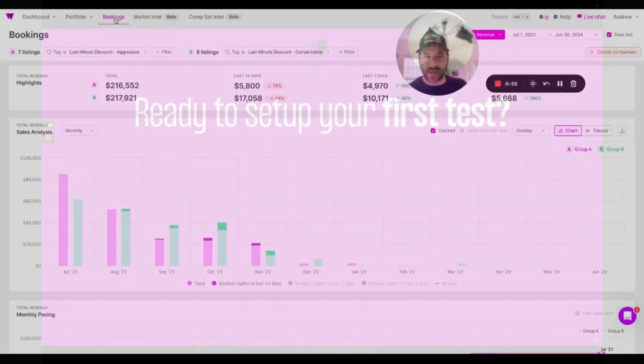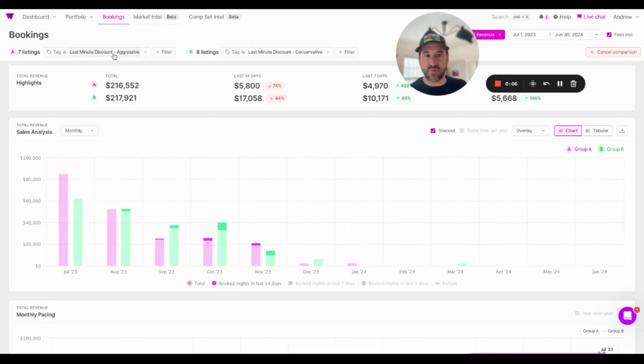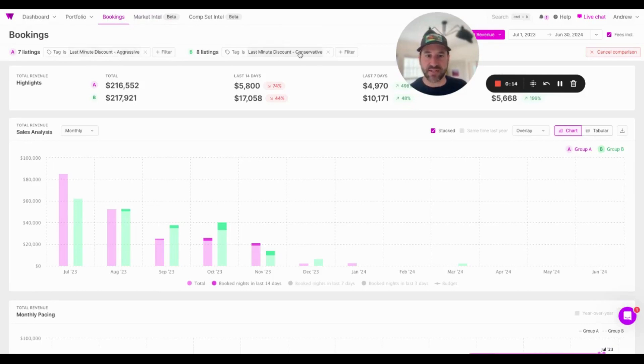I'm now on Wheelhouse's bookings tab. I actually have an A-B test already set up. We're going to build another one in just a second, but here you can see I've selected a tag of last-minute aggressive and a second tag of last-minute conservative.